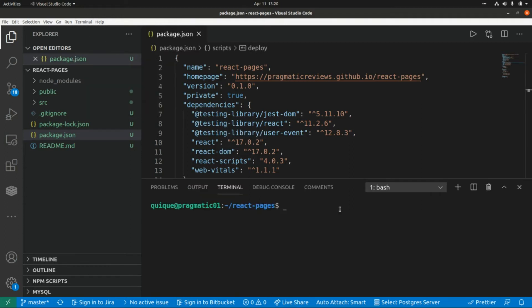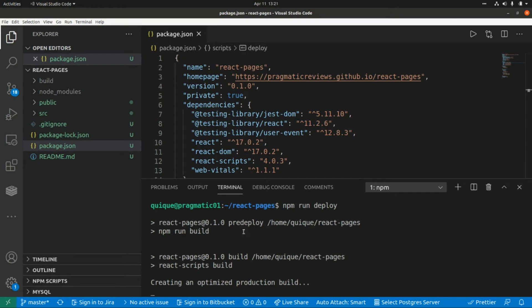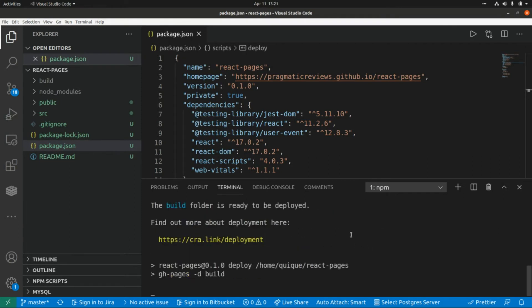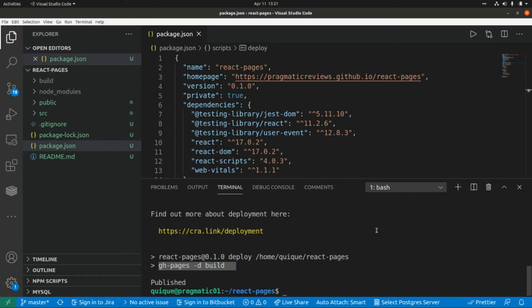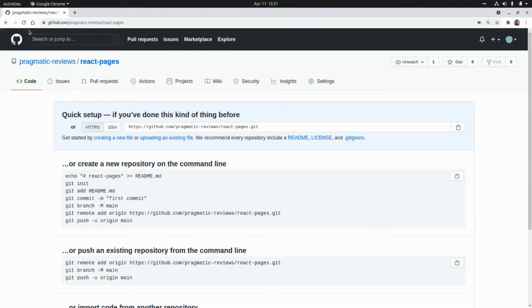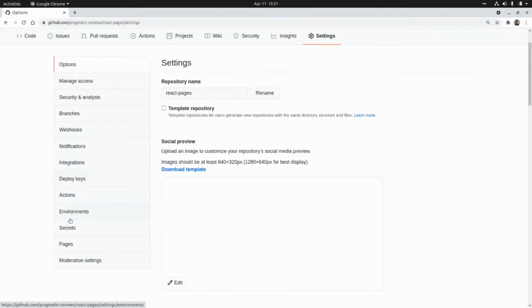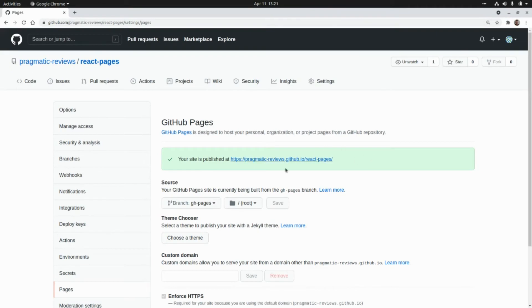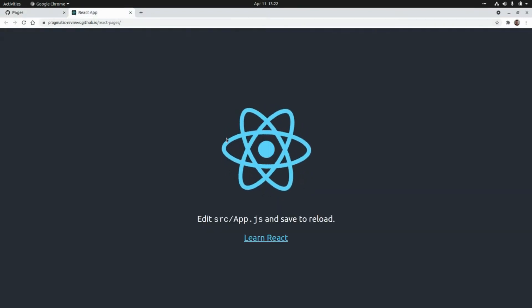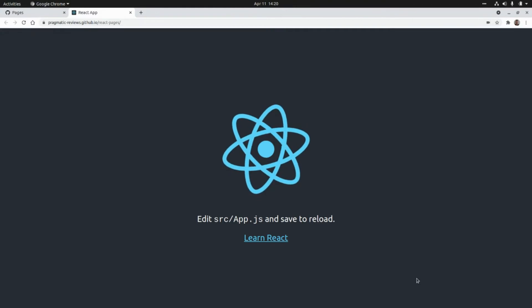Now let's open a new terminal and build and deploy our application to GitHub Pages by running npm run deploy. First it runs the predeploy script to build the application, and then the gh-pages command deploys it to GitHub. Let's go to our GitHub repository, refresh the page, and we can see a new branch with our static assets. If we go to Settings then Pages, we can see our site is published at the URL, and clicking it shows our React application up and running.